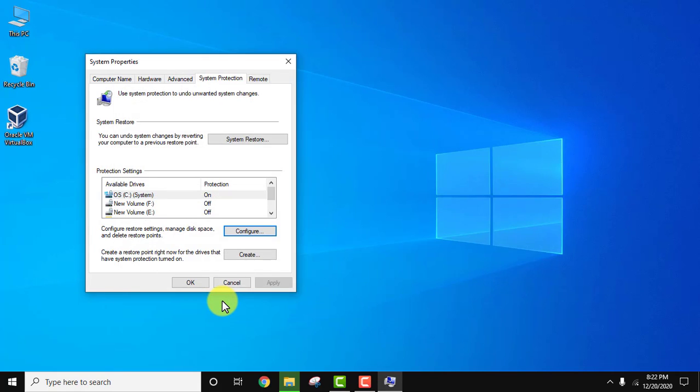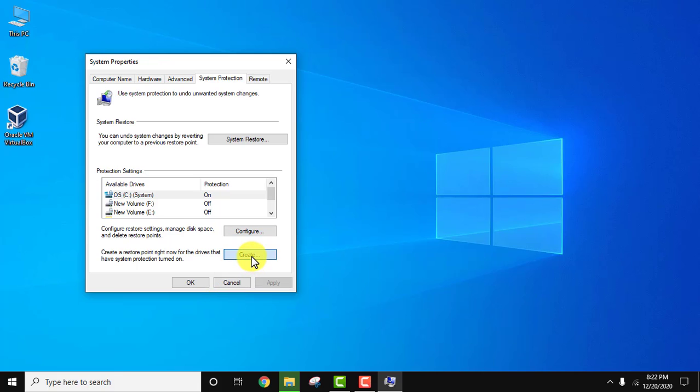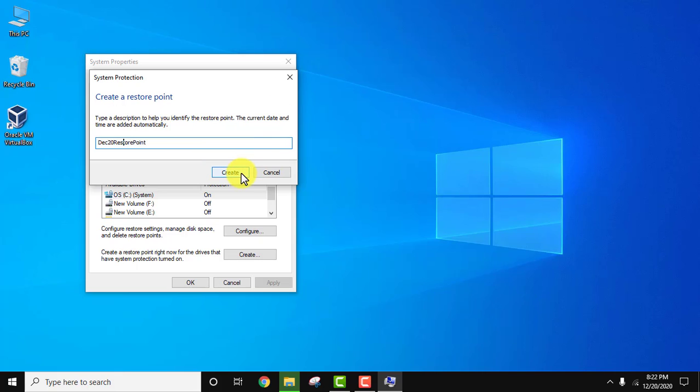Now you can create a new restore point. Click create. Let's create a new one. Give it a name—December 20 restore point. Click create.